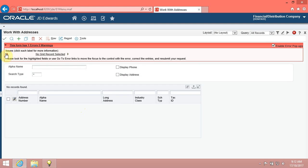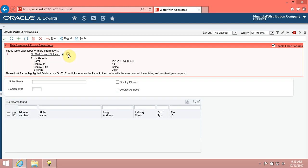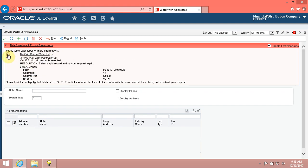The system displays an error message because you clicked Select before you selected a record in the grid. You can click the arrow next to the error message or the error text for more detailed information. Click the No Grid Record Selected link.